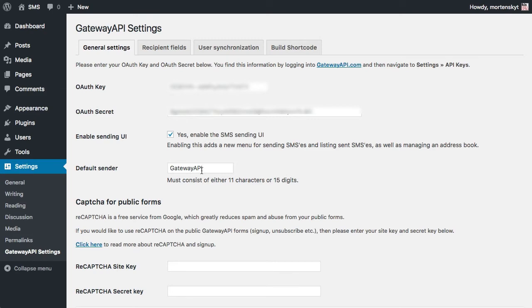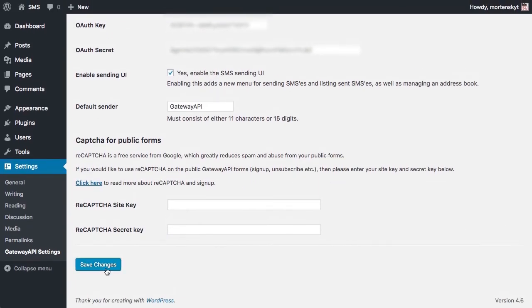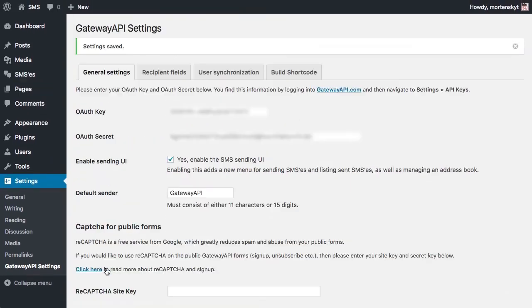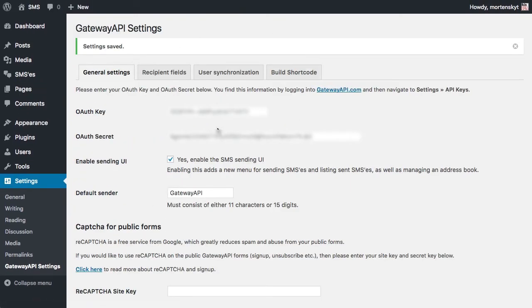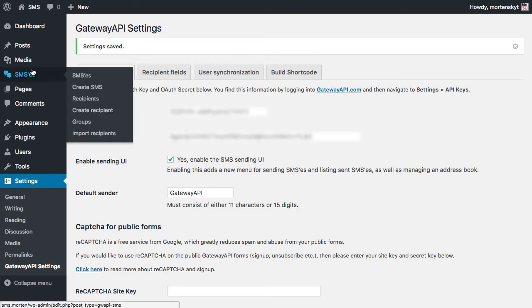So I'll just enter gatewayapi. The other questions are left for another tutorial. So as you can see when we enable the SMS sending UI, the SMSs custom post type got added to the menu, and when you hover the menu...